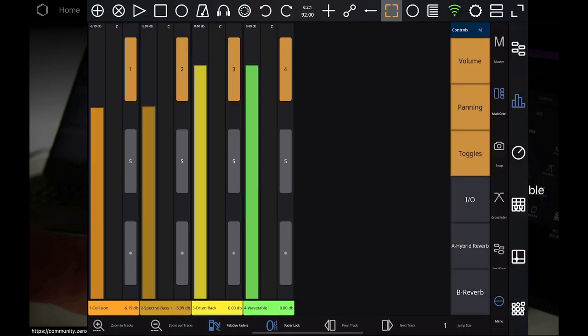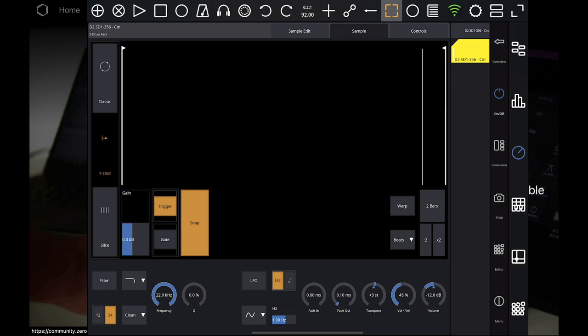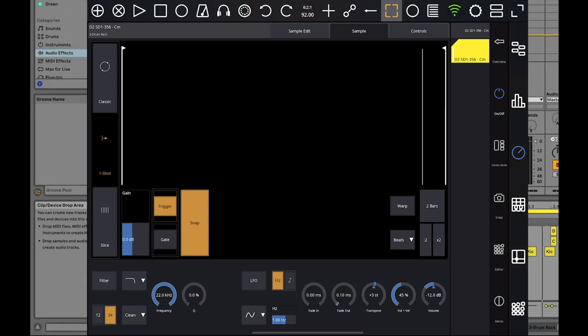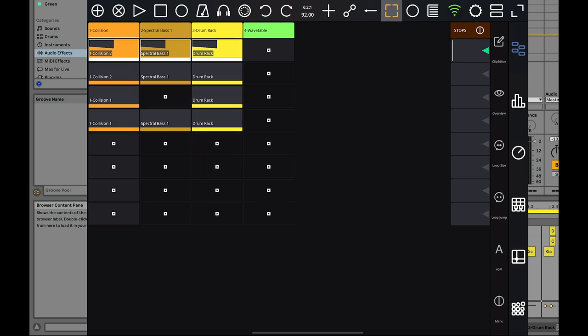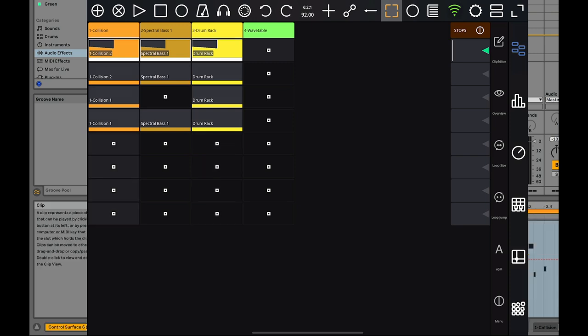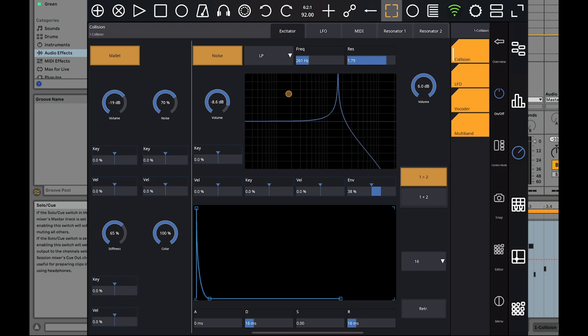I'm going to go over to the device view. You can see we're looking at a track where I have control over the actual devices. Let's take a look at the first track—I have a Collision device. If I go over to device view, you can see that I have control right here on the screen, on the iPad, over this instrument. Having the ability to actually touch the instrument to me is really, really awesome.